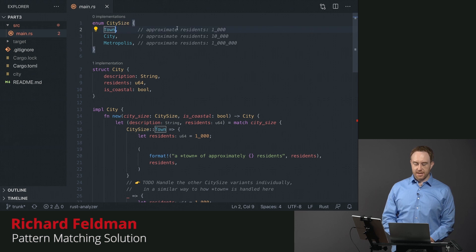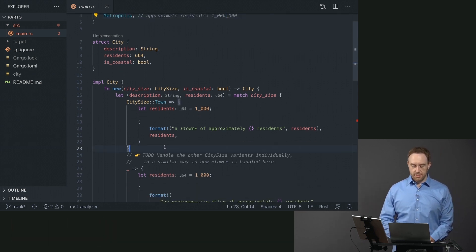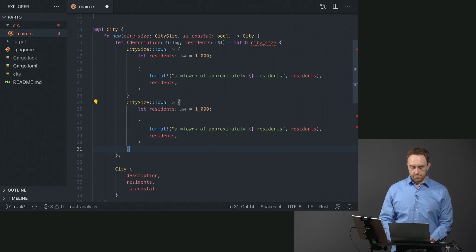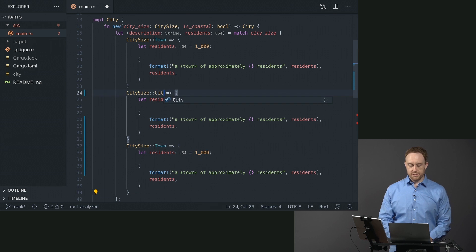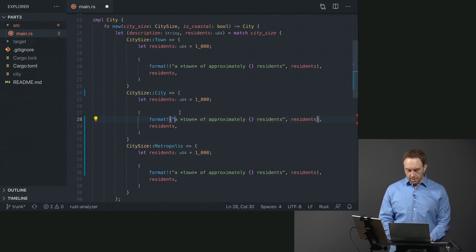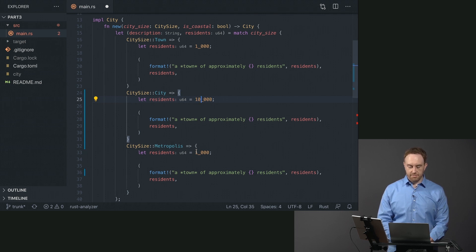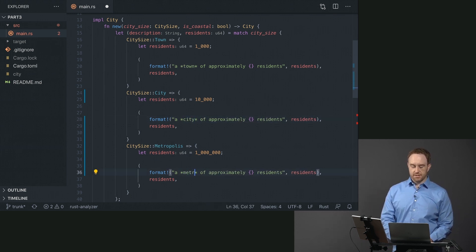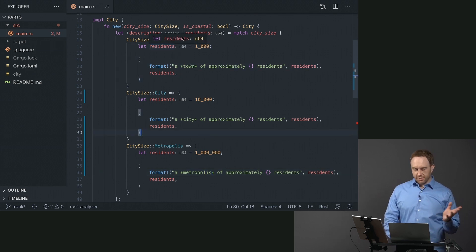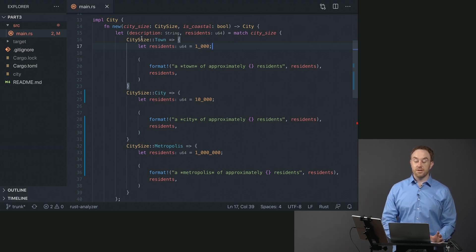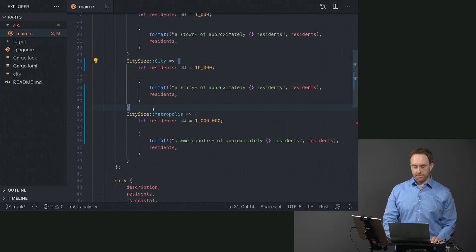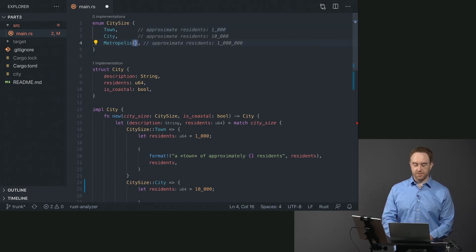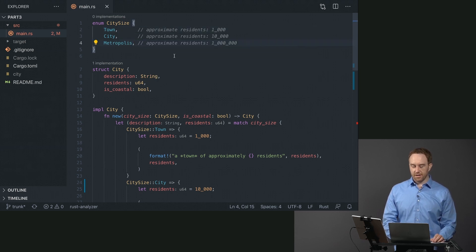To recap: we have a CitySize enum where Town is 1,000 residents, City is 10,000, and Metropolis is 1 million. We're duplicating the match branches and adjusting the numbers. We've got town, city, and metropolis branches — a city has 10,000 residents and a metropolis has 1 million. We're not using the payloads in this example, but if we wanted to, we could introduce a payload — like saying metropolis now has an i64 inside of it — but we won't bother with that for now.